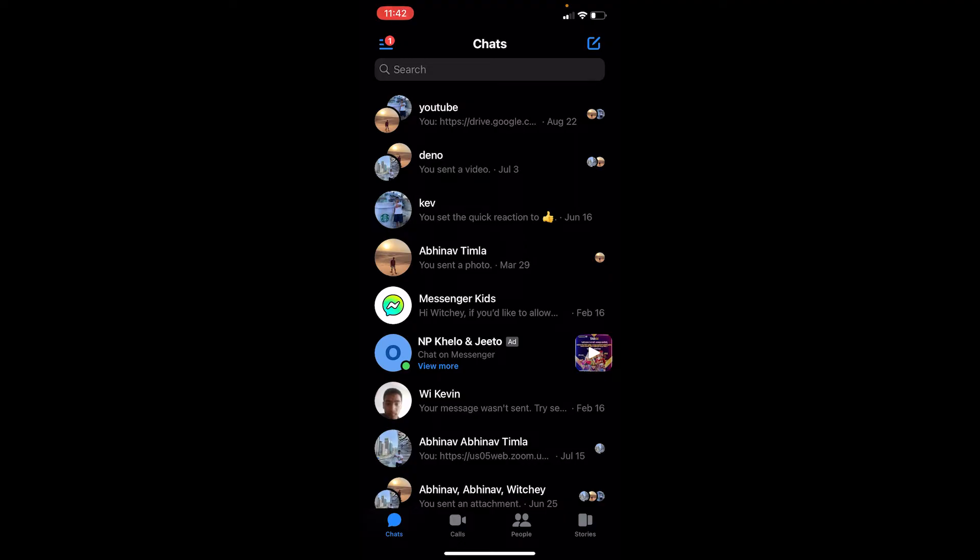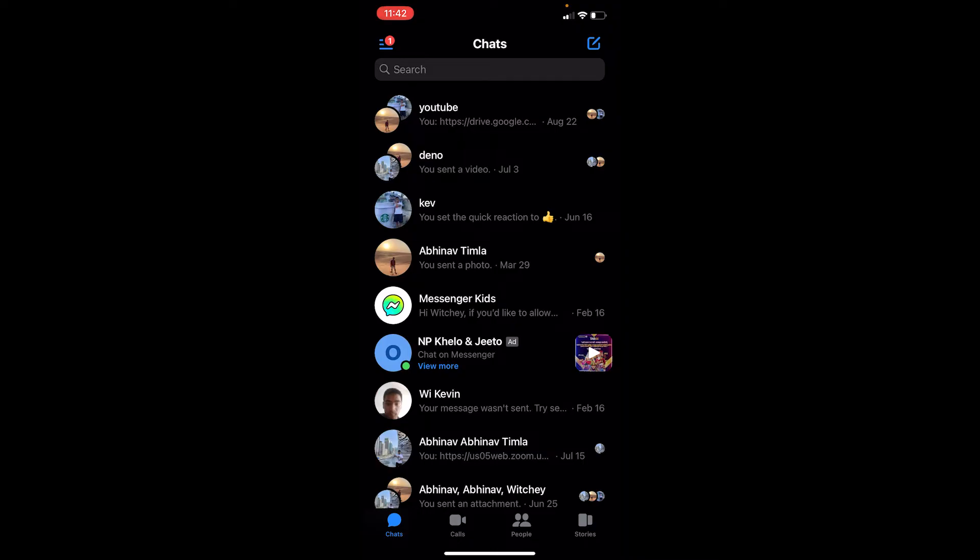But there's a technique you guys can follow in order to leave the group without leaving the group. So what's the meaning of leaving a group? The meaning of leaving a group is that you don't want to get messages or notifications from that group anymore.